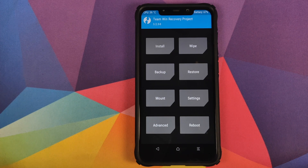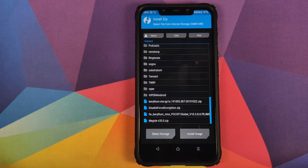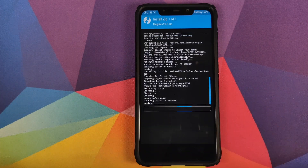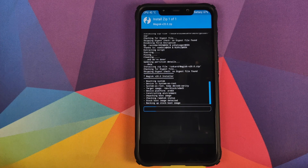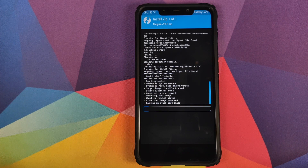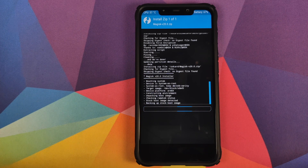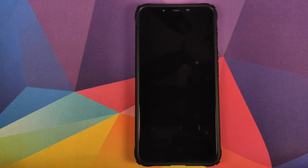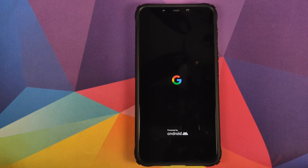For those of you who want to root your device, all you need to do is click on Install and then select the Magisk zip file, then swipe to confirm flash. Do note you have to do this after you flash the Disable Force Encryption zip file. I prefer to root my device which is why I am flashing the Magisk zip file. Once the Magisk zip file has flashed successfully, click on Reboot System.